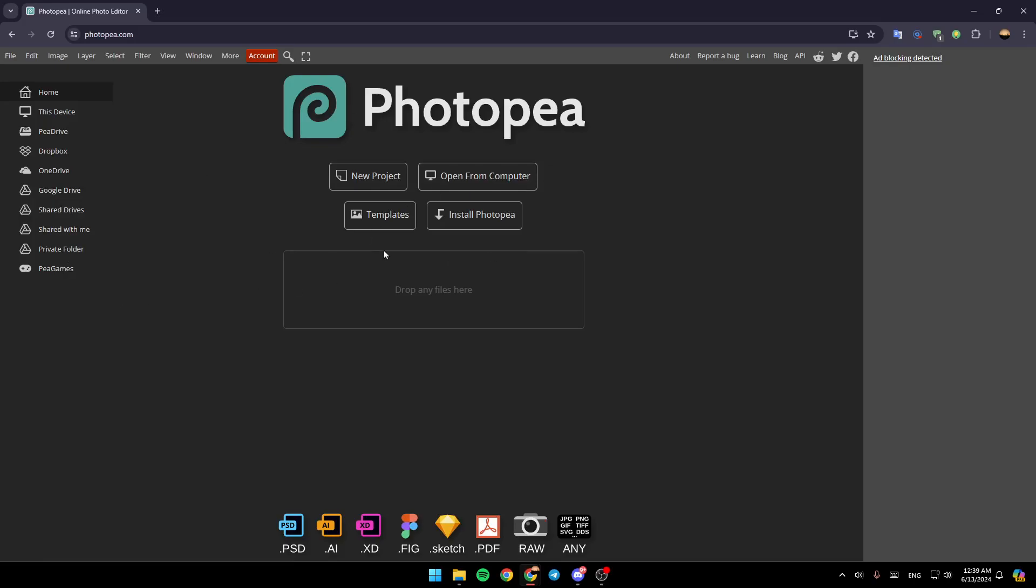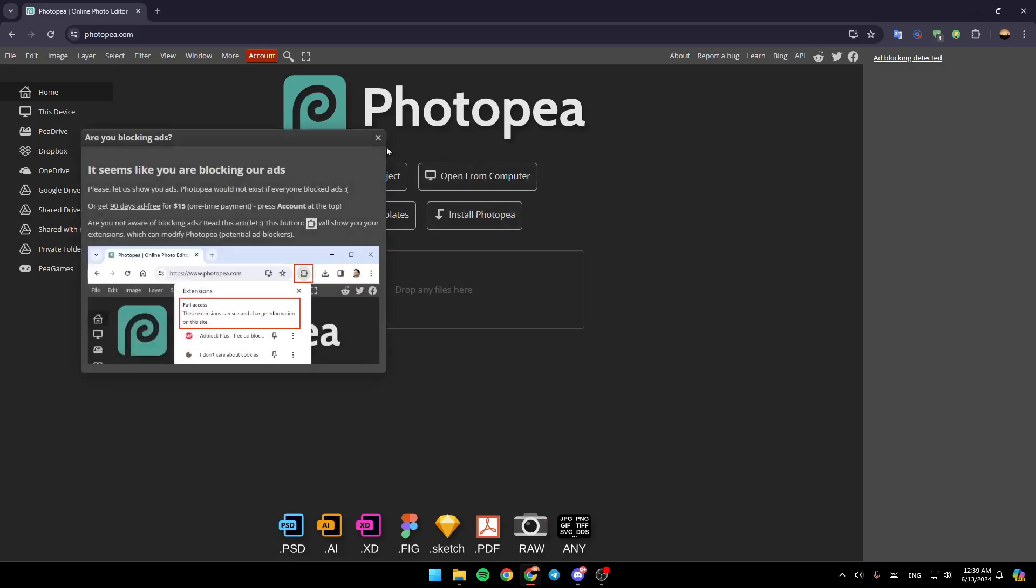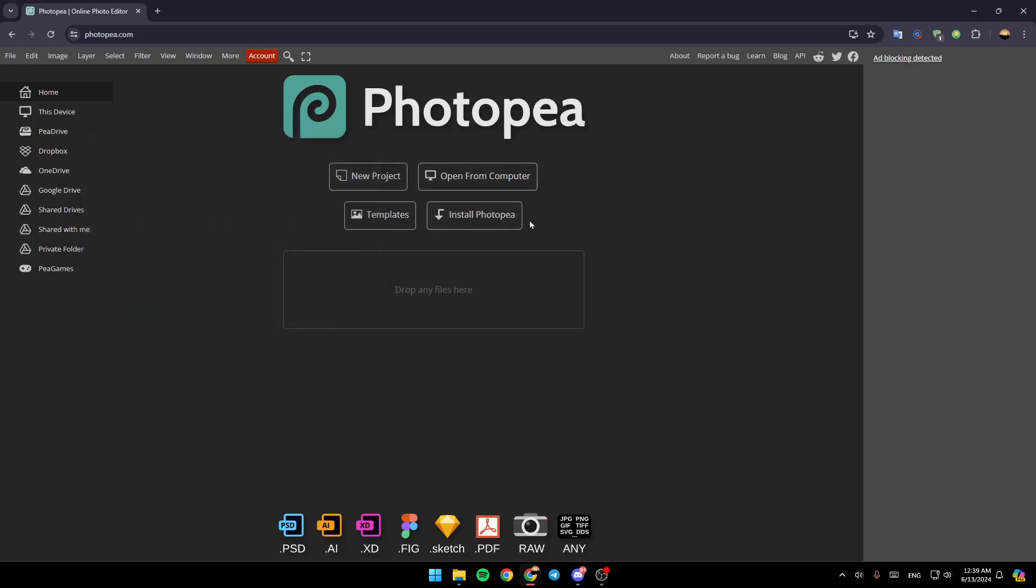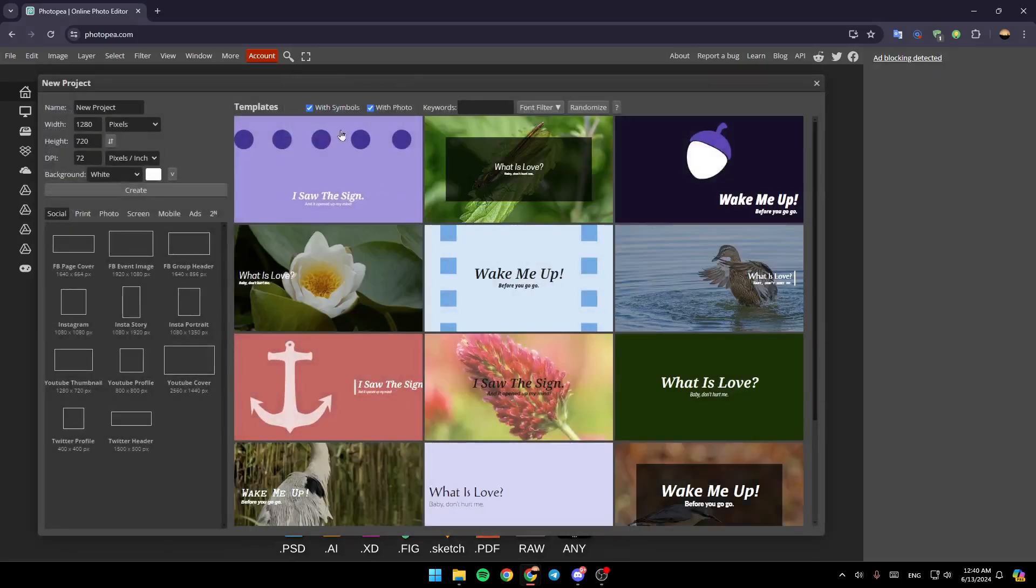And here in the center, you're going to find your project, open from computer, templates, and also install Photopea. So right now, go ahead and click on your project.